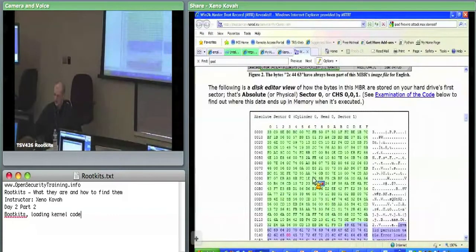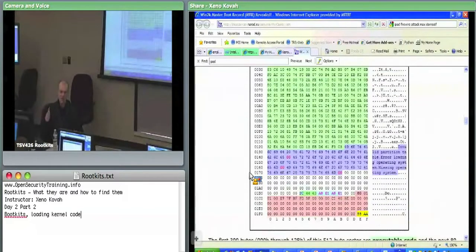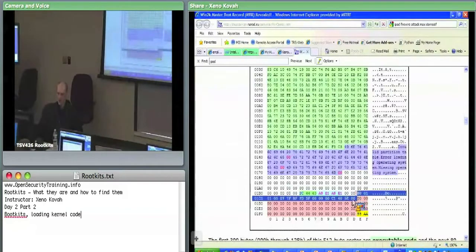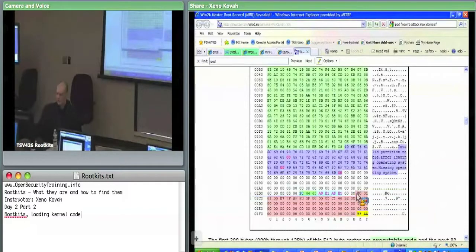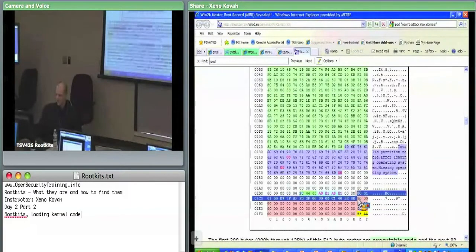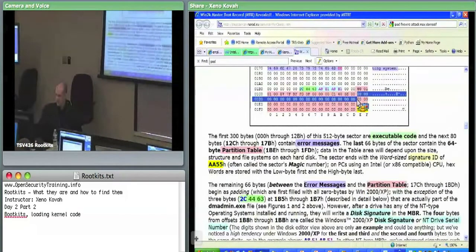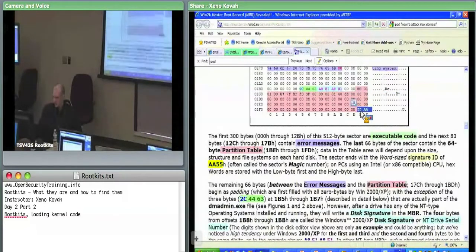The master boot record is in charge of pulling in the next stage, which is the partition boot record. First it has to figure out which partition is currently active and going to boot. To that end, there's some information in the MBR: each 16-byte entry specifies data for one partition — so there are four potential partition entries plus a signature at the end.